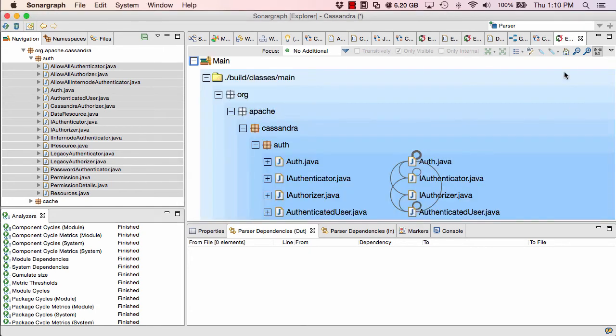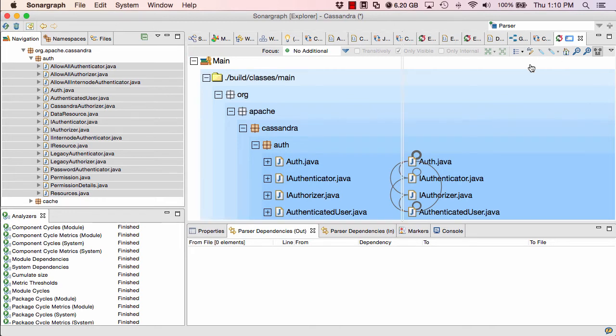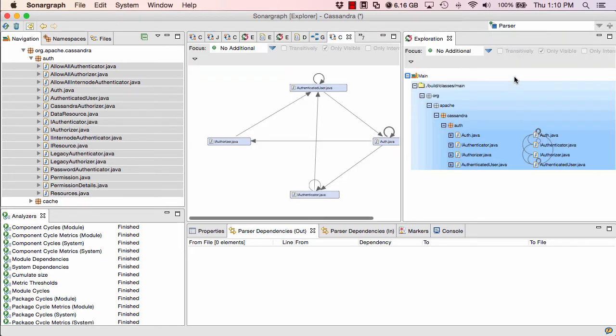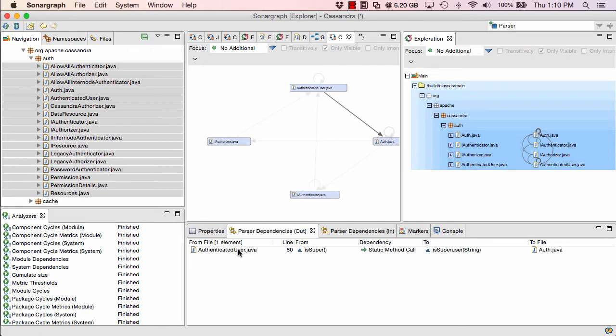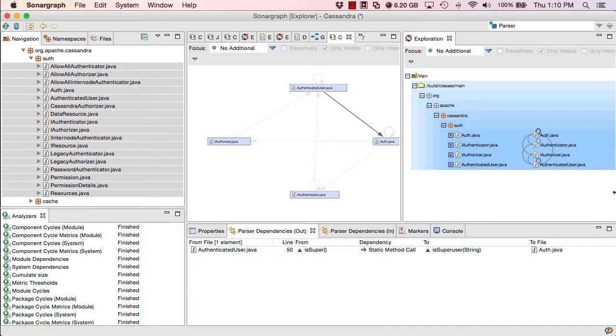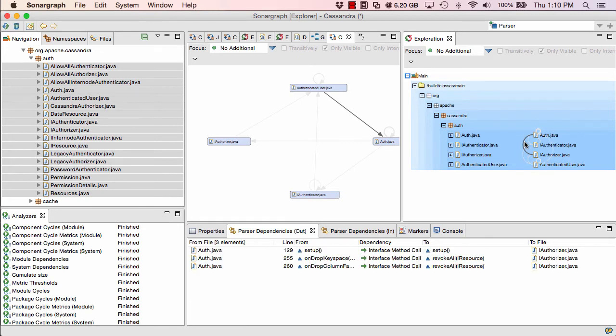Also note that this is an Eclipse RCP 4 application, so you can rearrange your views in any way, shape or form. For example, I can show my cycle view next to the exploration view. And it all works nicely. I can select something here. I can see the list of dependencies in that particular window. Same is true if I do something over here.